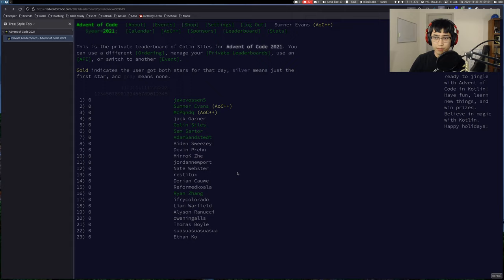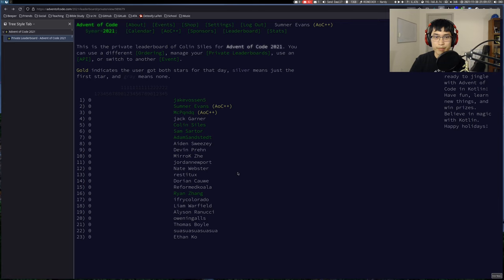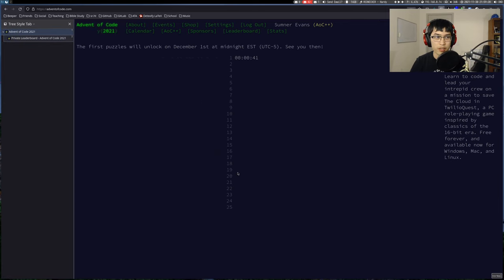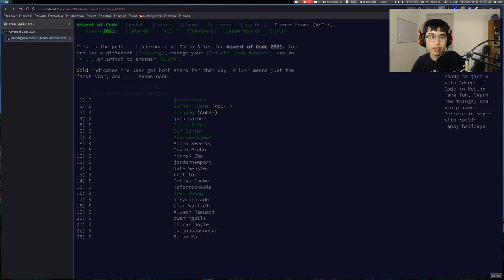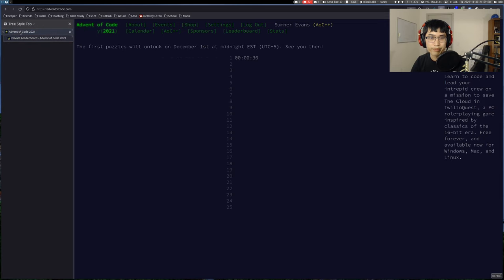My goal is to solve all the problems — I think that's totally doable. And hopefully I'll get in the top 1000; that's sort of the ideal for each day. Last year was not like that. I'm going to hold off on doing any requests — the servers are probably at max capacity right now, so I'm going to avoid making as many requests as possible.